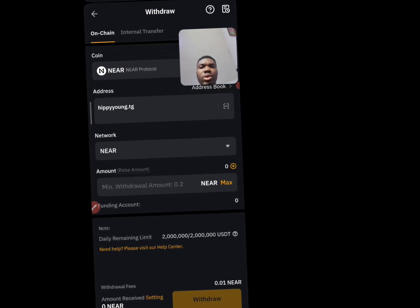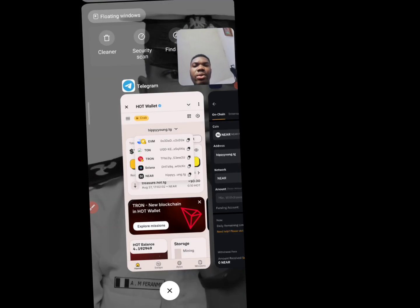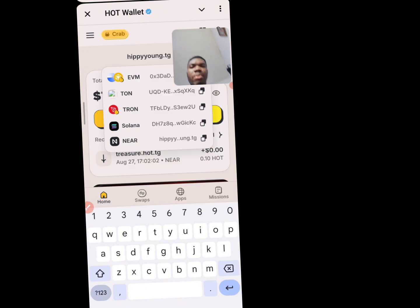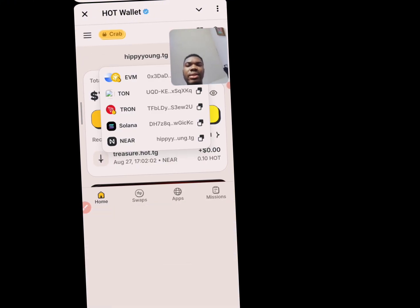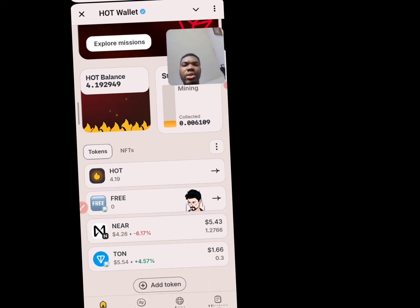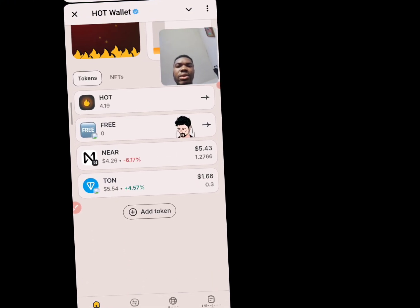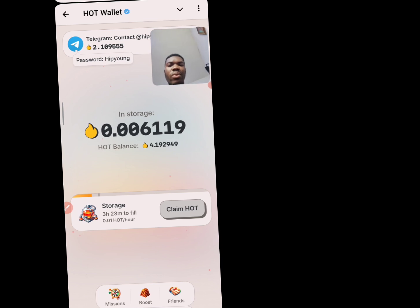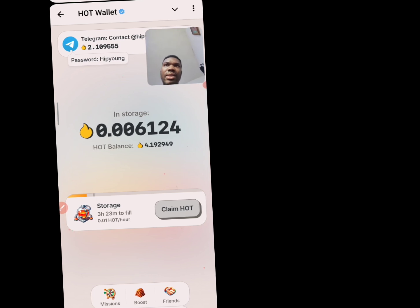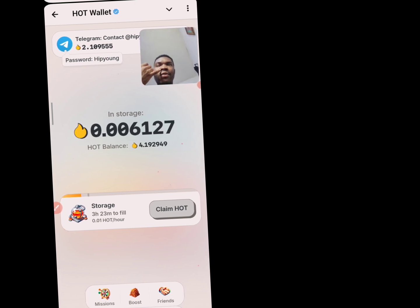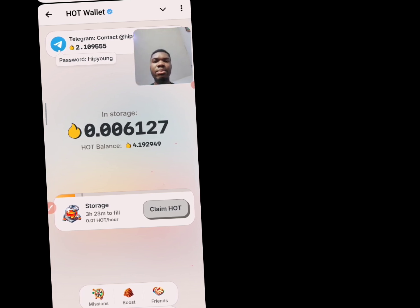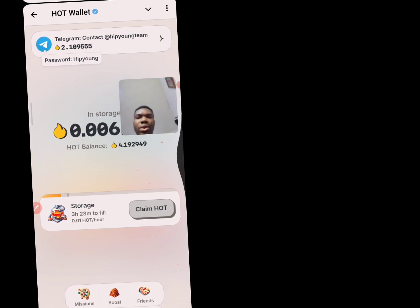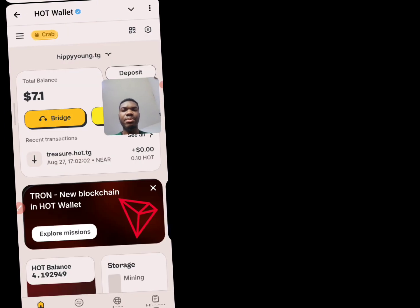When you are done, click on withdraw. Your NEAR should then show in your balance just like this — if you scroll down you're going to see your NEAR. You don't need much — one NEAR is about four dollars right now, so that is basically all you need to do on this platform.